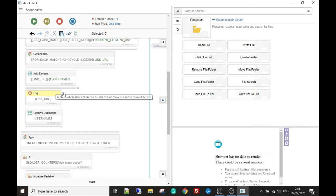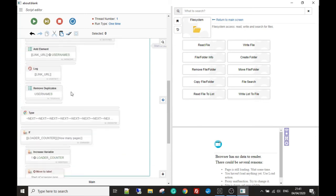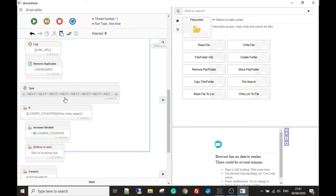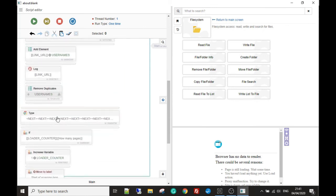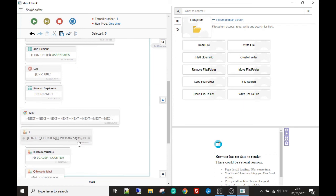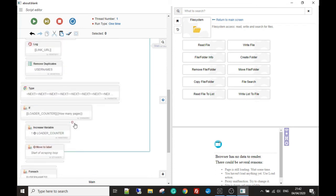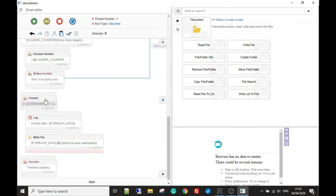After it's done that for each one, it gets out of the loop, presses the down arrow about ten times to get new usernames, and then checks: if the number of times we've done this scraping-and-pressing process is less than the 'how many pages' resource value, increase the counter by one and go back up to start scraping again. It keeps doing this until the counter equals 'how many pages,' then it breaks out and goes to our list.